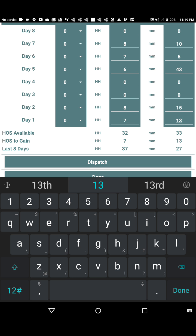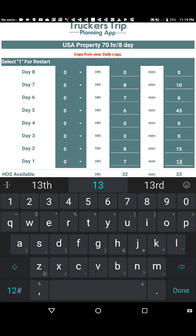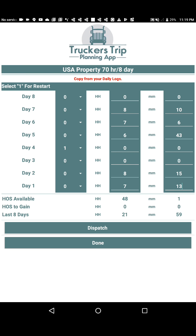The hours of service were properly calculated. Now we want to do a restart on Day 4. All we need to do is go to the table and select the number 1, which tells the app that a restart was done on that particular day.